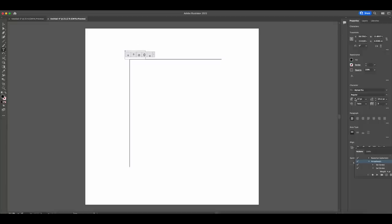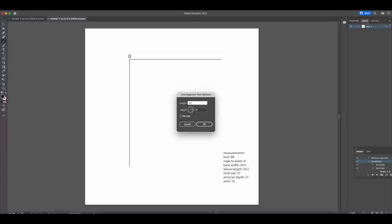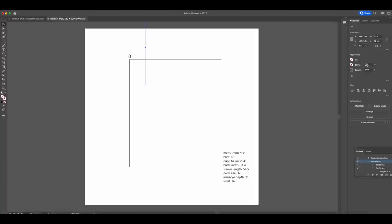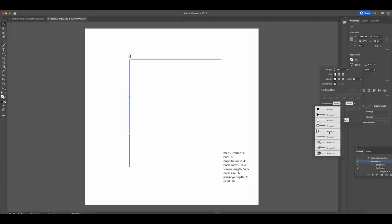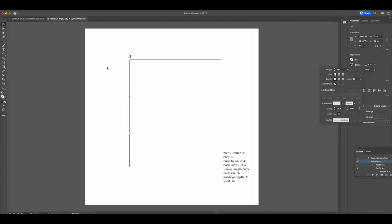I'm going to use the text tool to mark this top intersection as point zero. Once I have that marked, I'm going to paste in all of the body measurements I will be using for this pattern. Then I can go ahead and draw point zero to point one. This line will be the length from the neck to the waist plus one centimeter — for me that is 42 centimeters. I'm going to create a line that is 42 centimeters long and vertical, and add a four-point stroke so you can see it on screen. I'll also add arrowheads to the ends of the lines so that I can see the points a little bit better — I learned this from the pattern workshop class and it's really helpful.